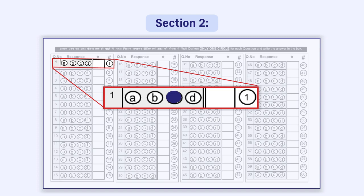Even if you are satisfied with darkening the circle, this response has to be written in the box. You have to fill your responses, both in the circle and in the box. Please note the following very carefully.